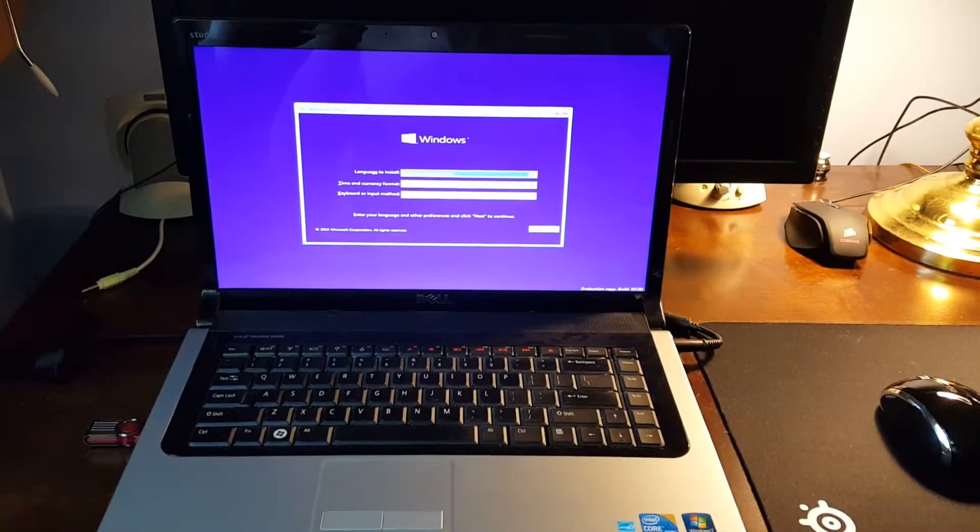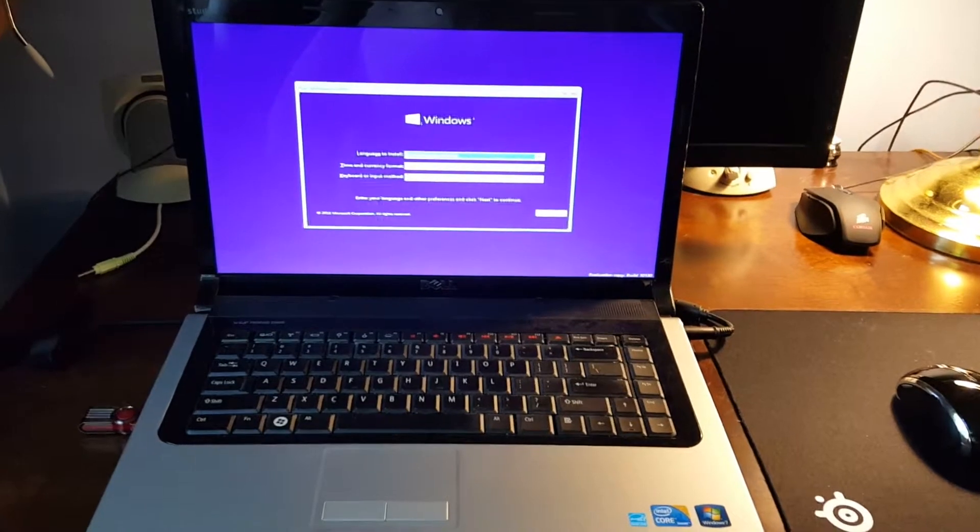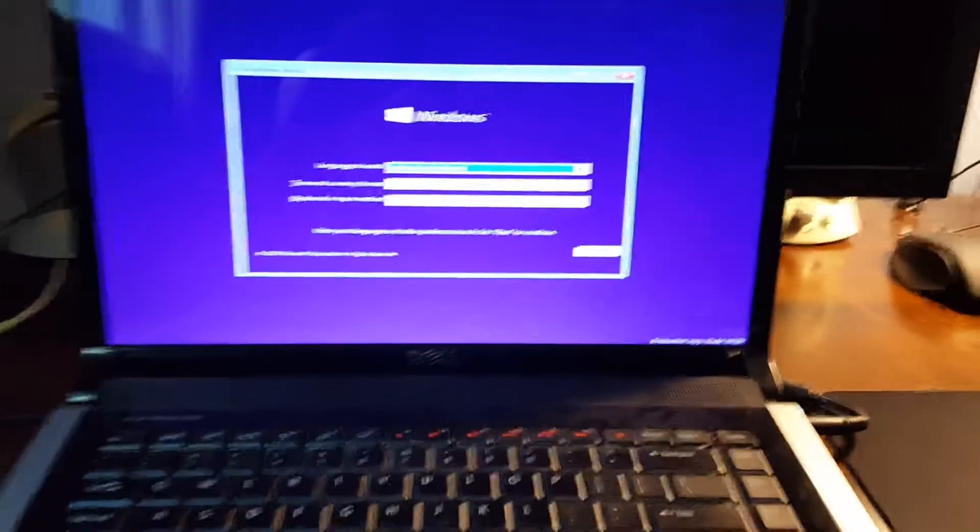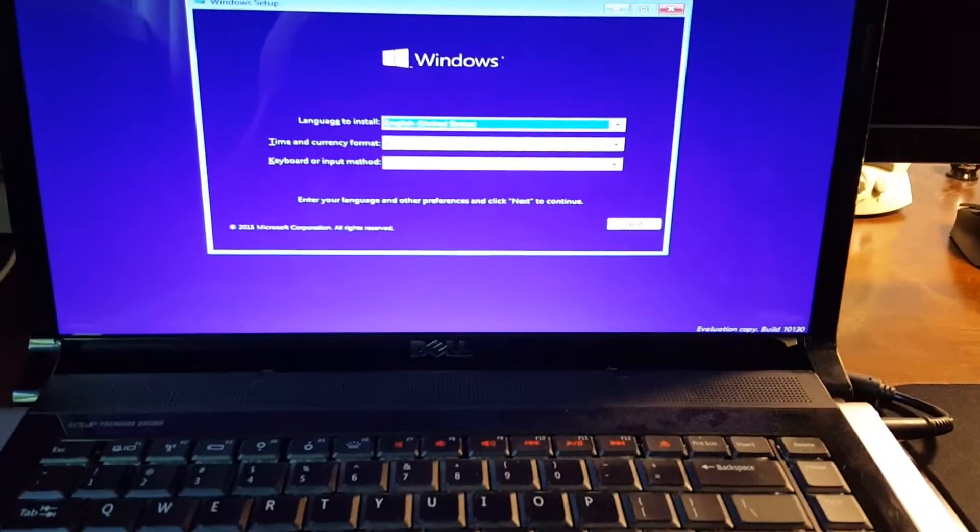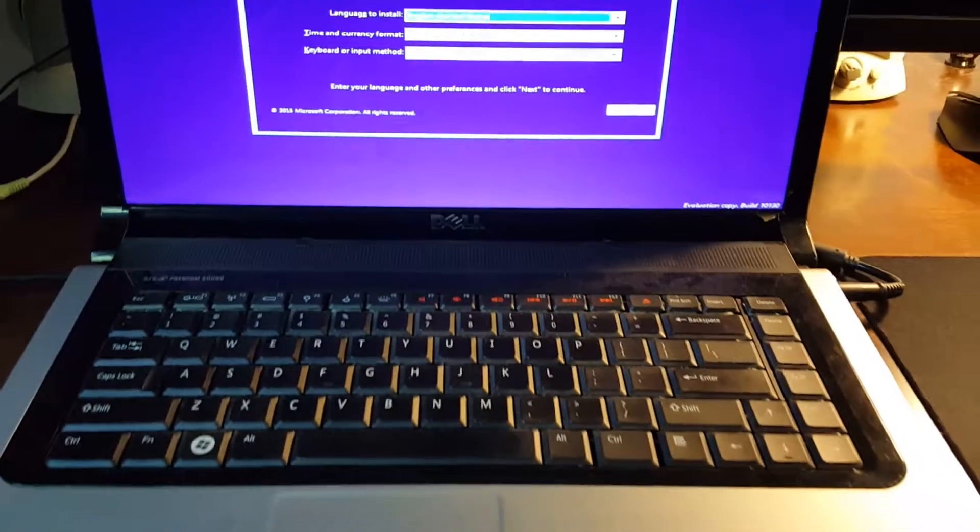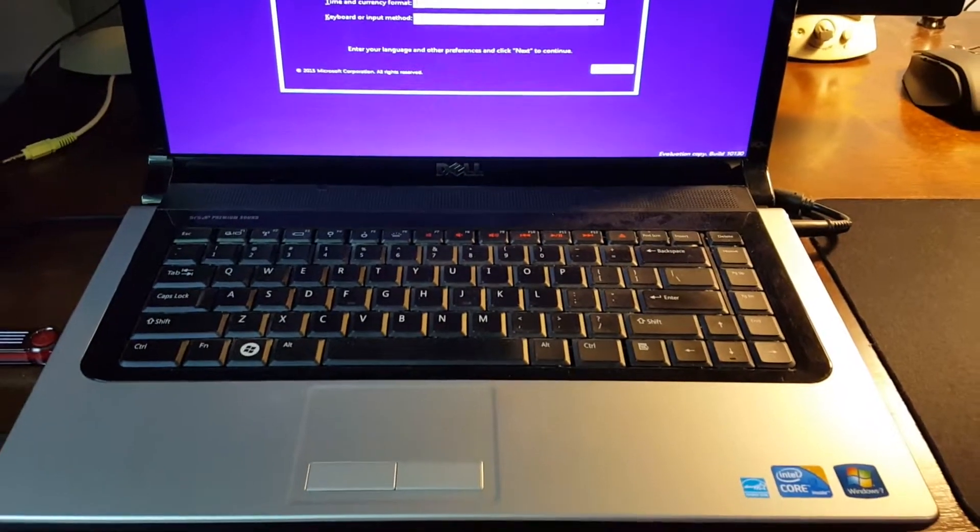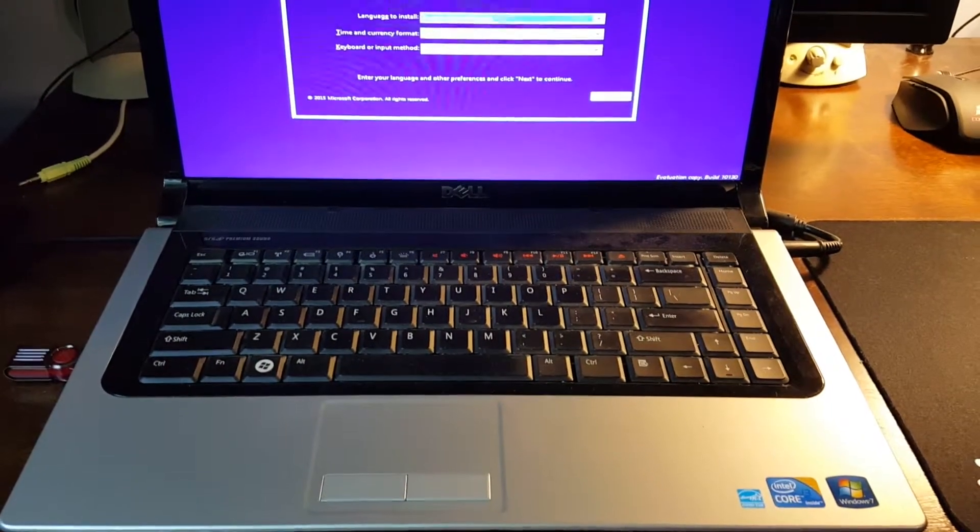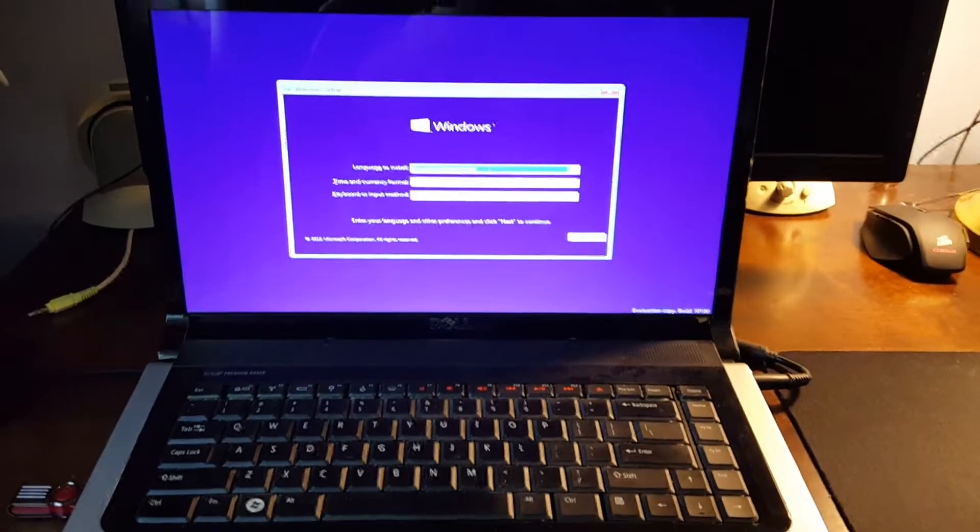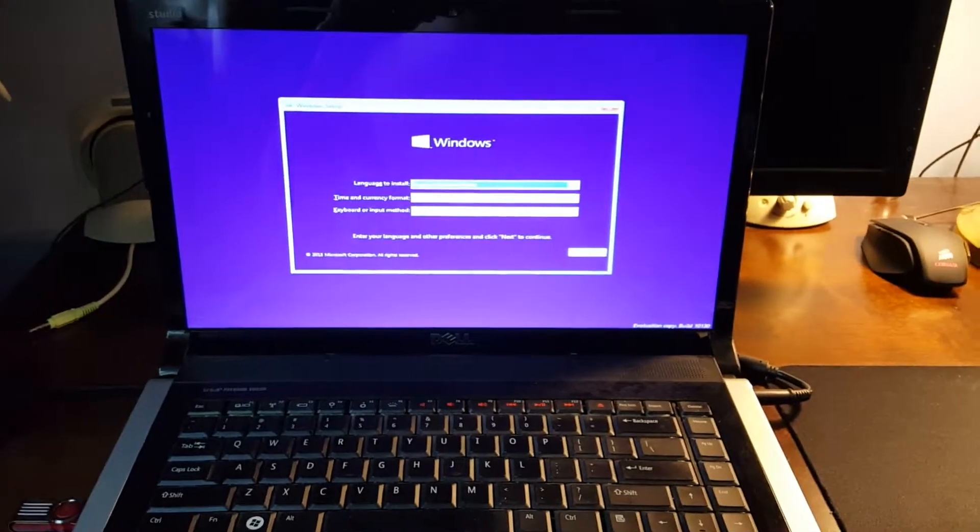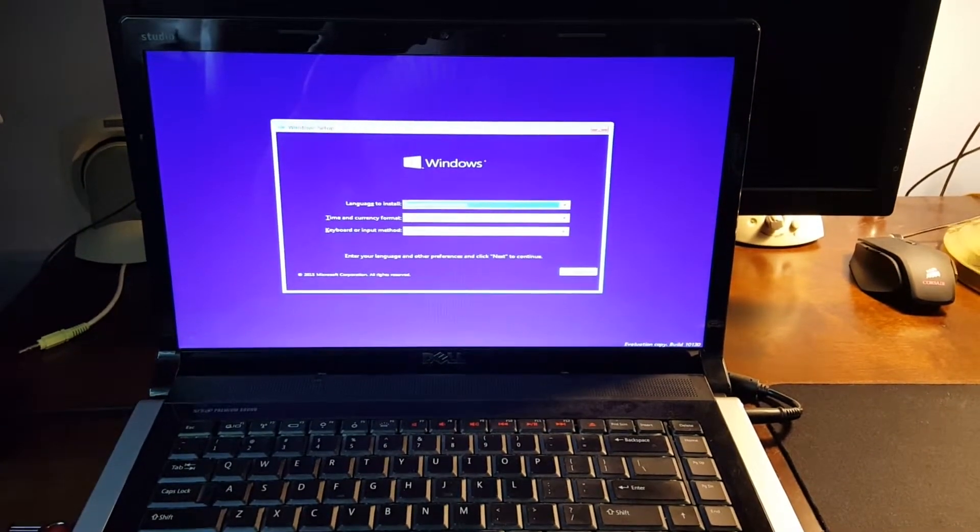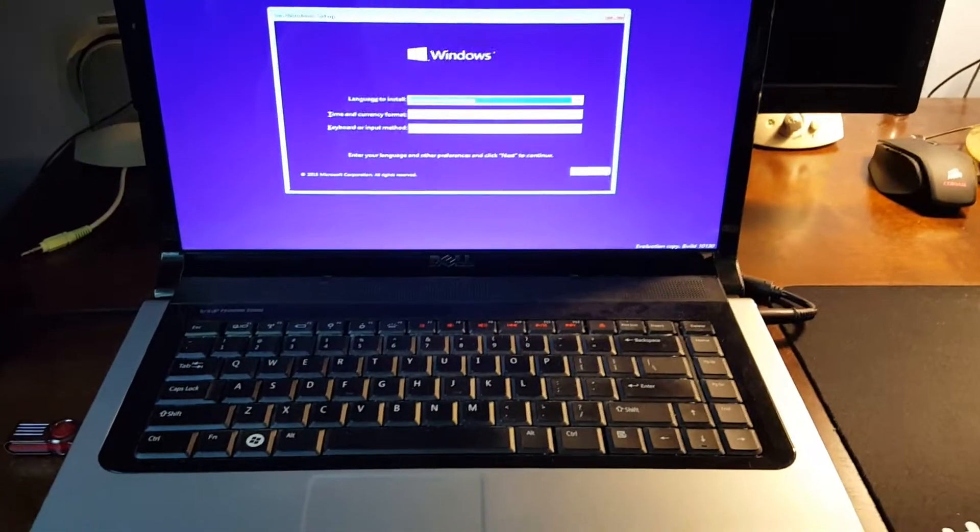Alright guys, so here we are. We've landed on the Windows 10 setup. All 8 gigs of the Vengeance RAM were recognized, which is awesome. Now I'm going to go ahead and get through the setup and I'll give you guys another look when we land on the desktop and I run some performance benchmarks.